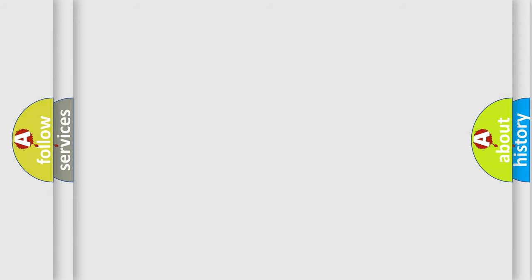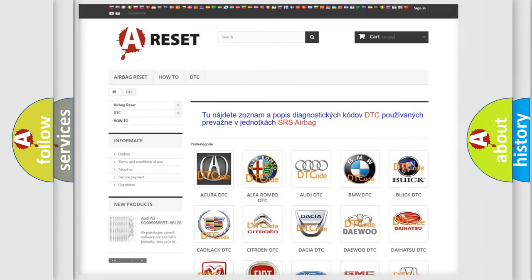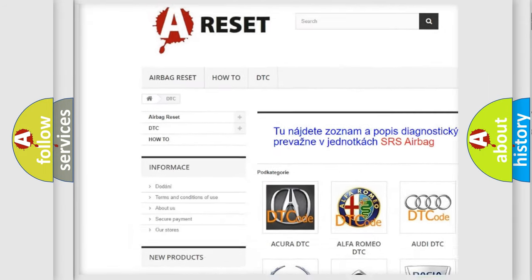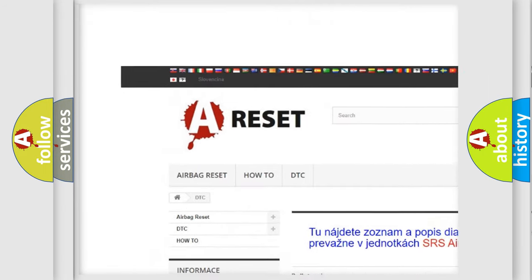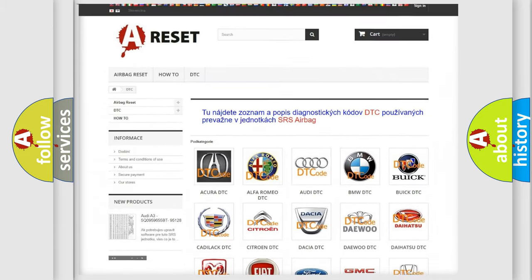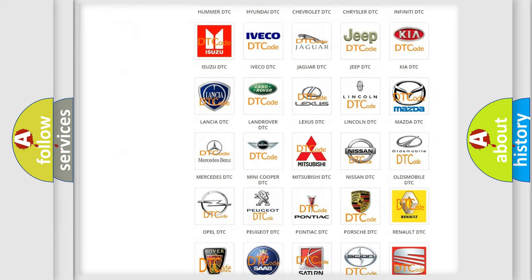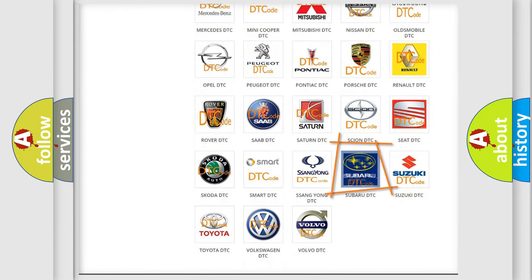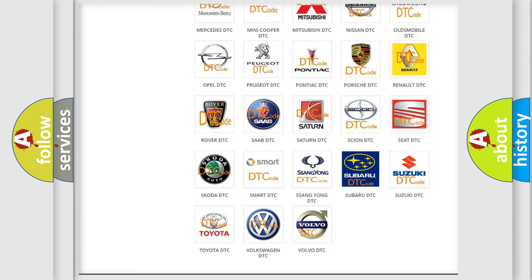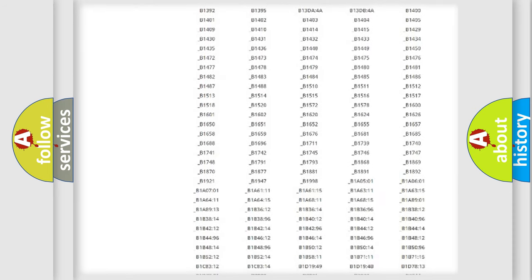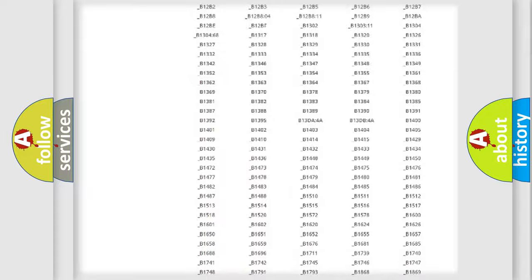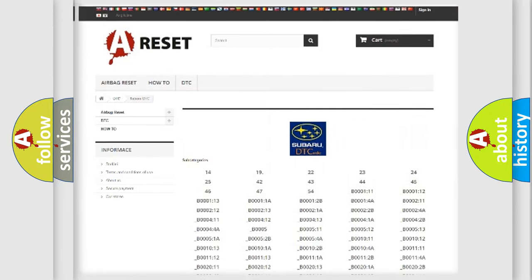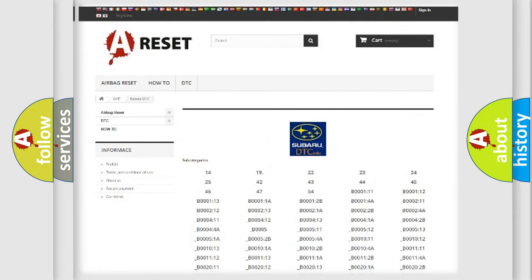Our website airbagreset.sk produces useful videos for you. You do not have to go through the OBD2 protocol anymore to know how to troubleshoot any car breakdown. You will find all the diagnostic codes that can be diagnosed in Subaru vehicles.